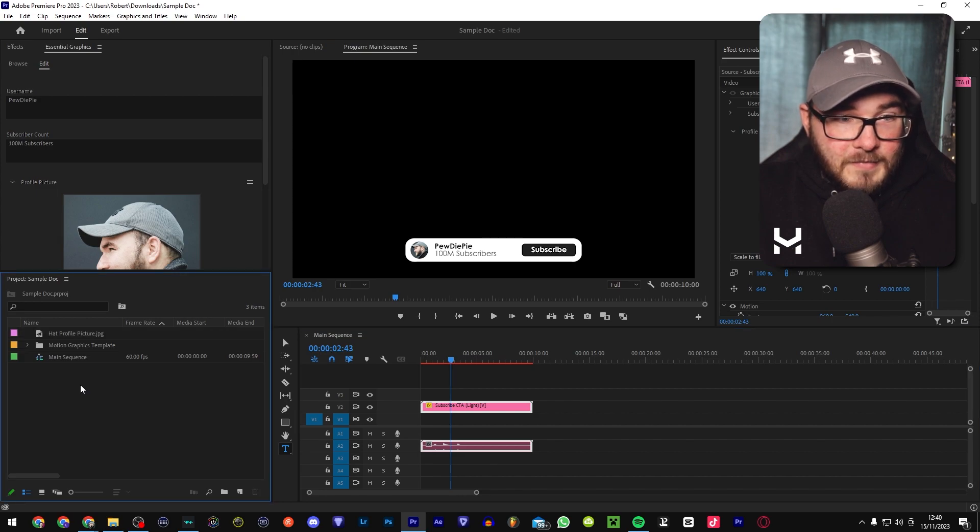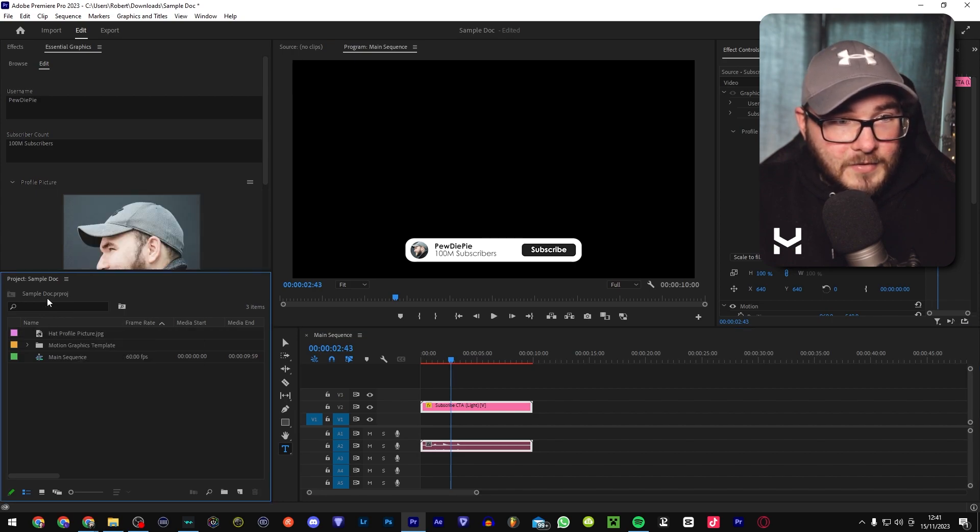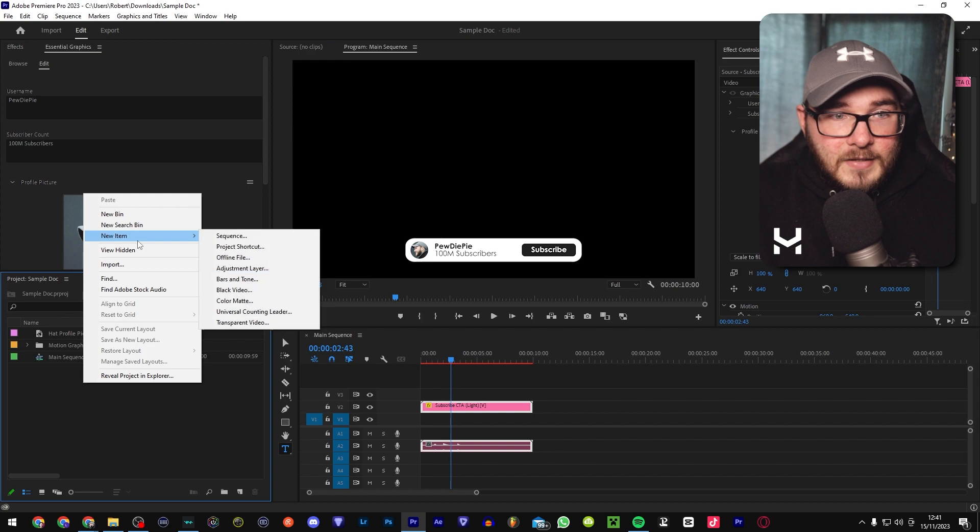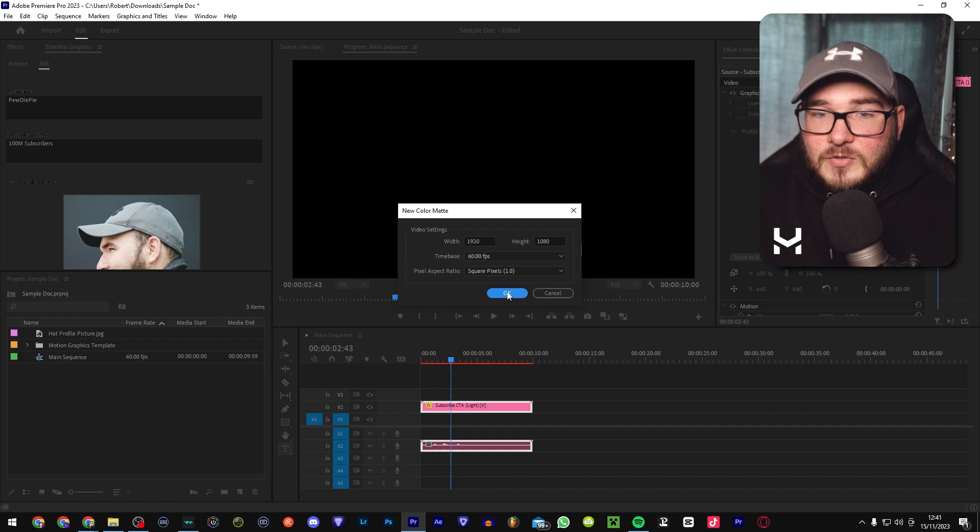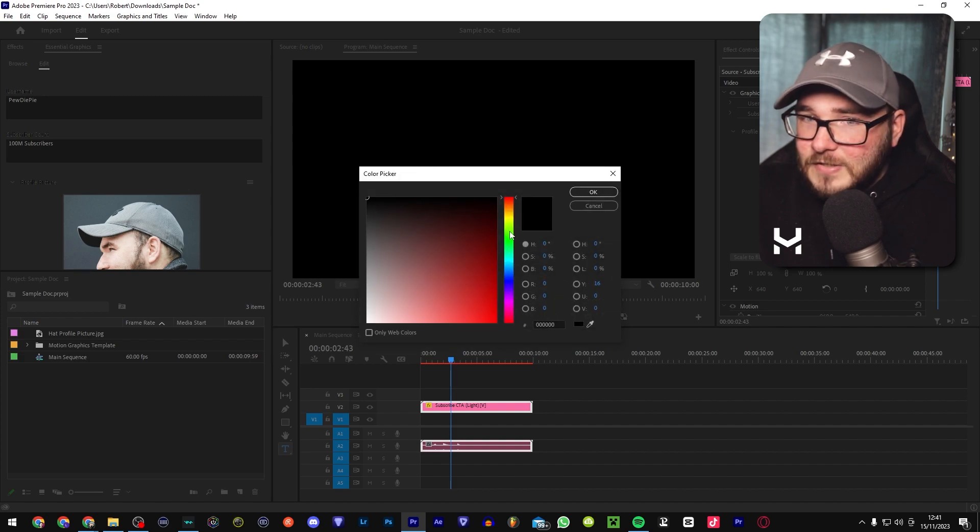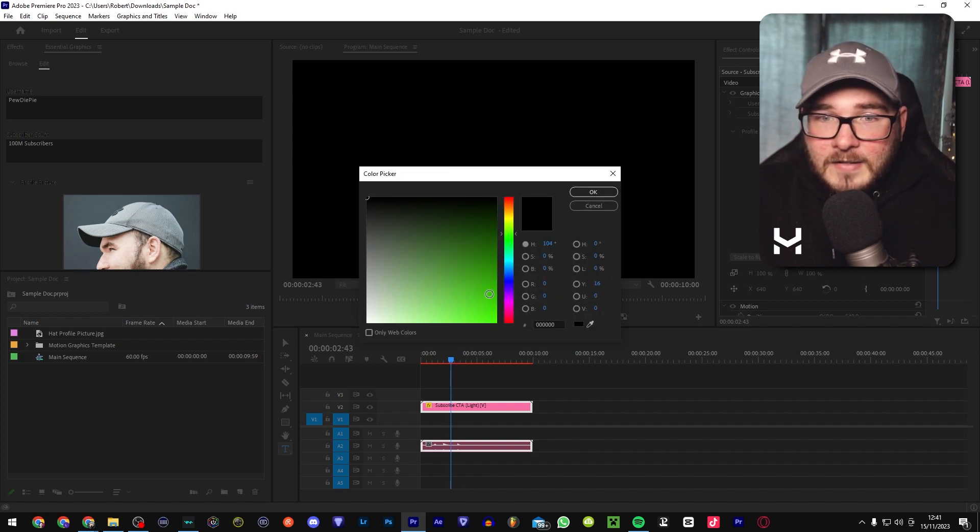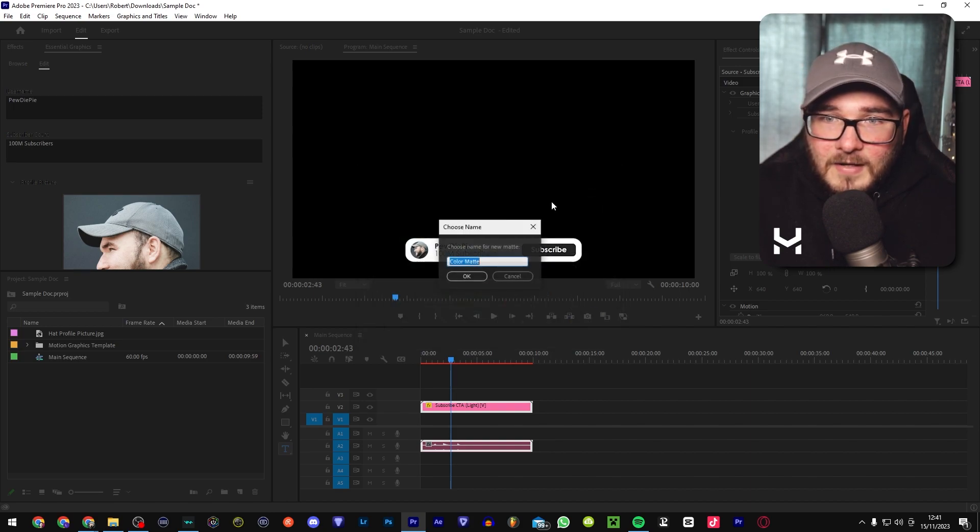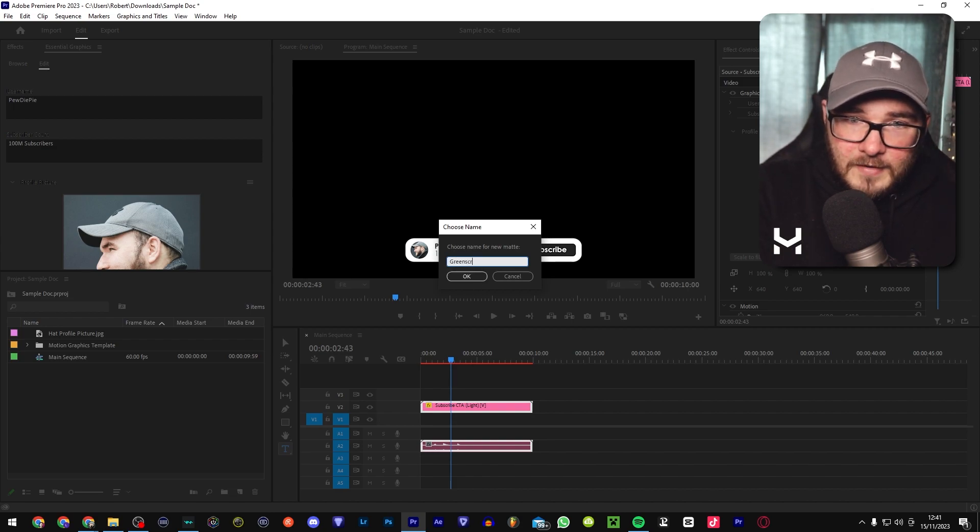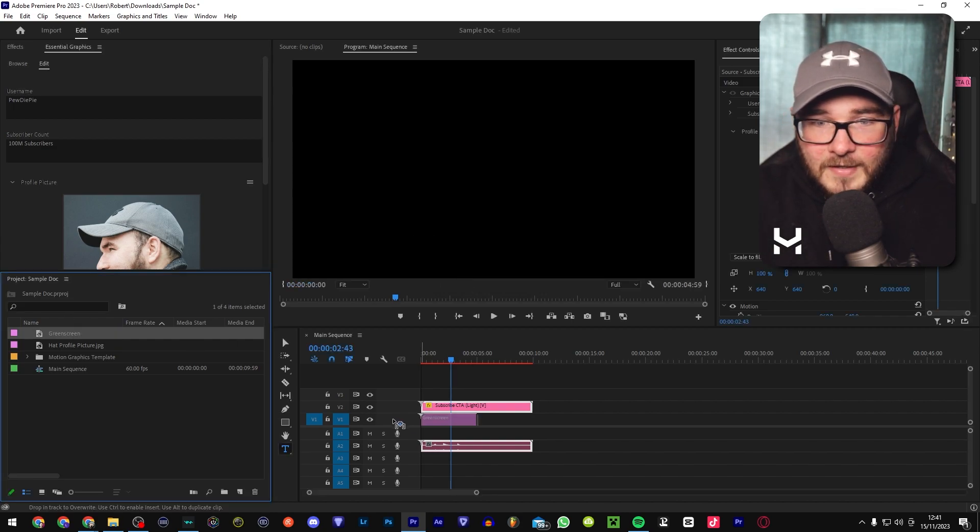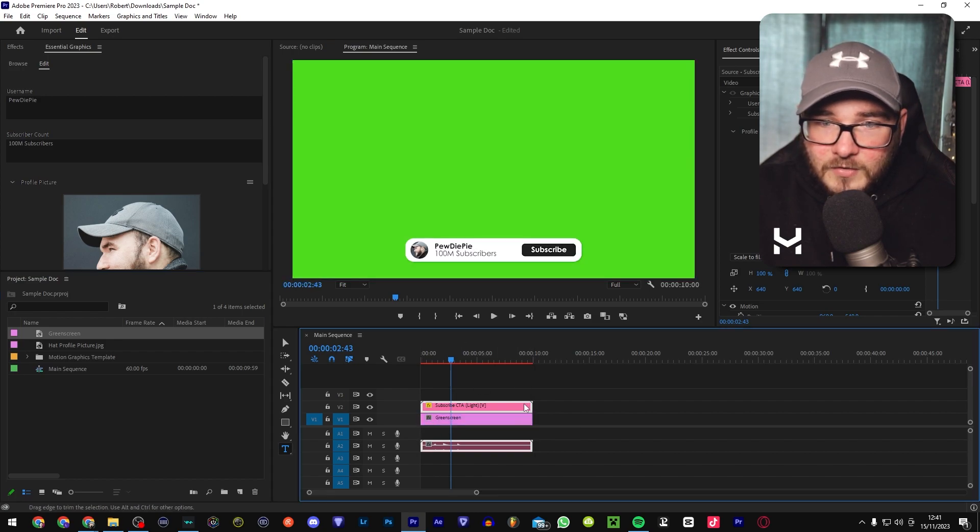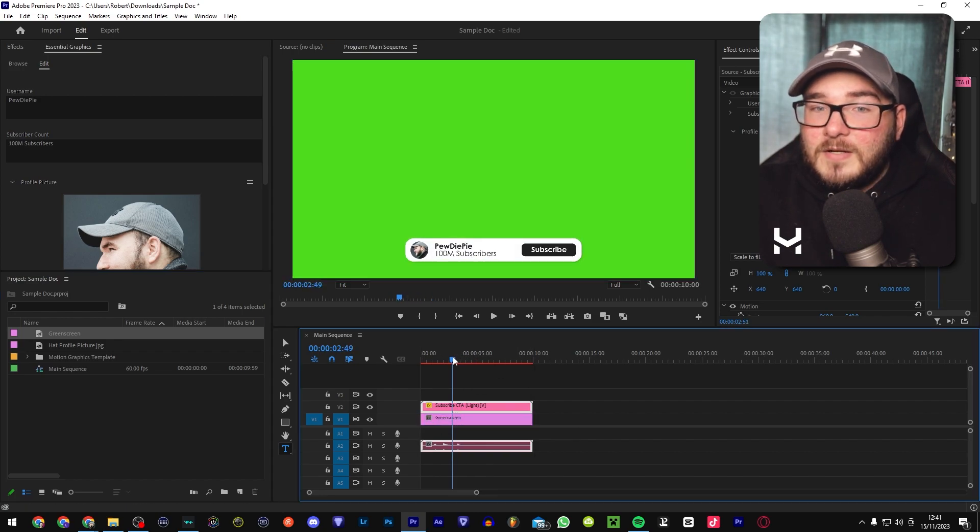To do the green screen method, you're going to go over to here, which is the project folder, right click, new item, color mat. And of course, make sure that these settings are the same as your sequence. Doesn't really matter too much for pictures, but better just to be on the safe side. We're going to find a nice color green. You want something that will stand out from the crowd and select OK. Call it green screen. If you'd like to be organized, drag it down here into your timeline, stretch it all the way across, and then you're pretty much ready to go.